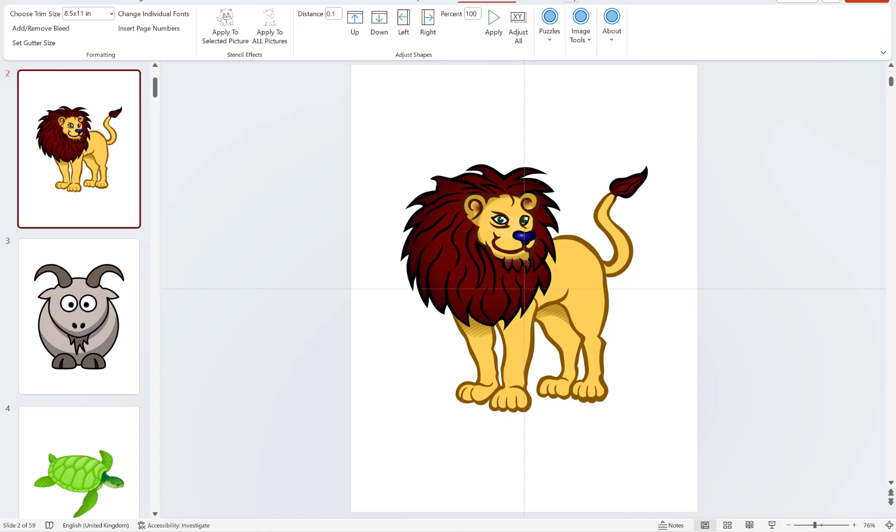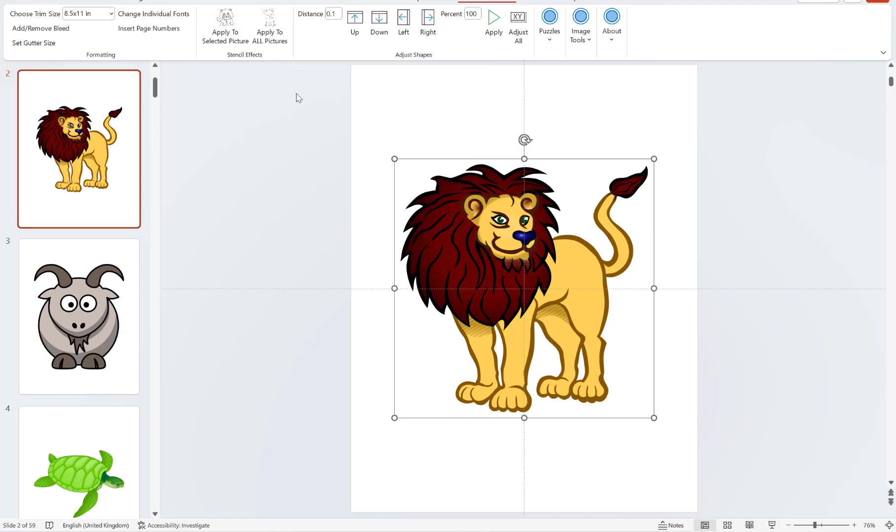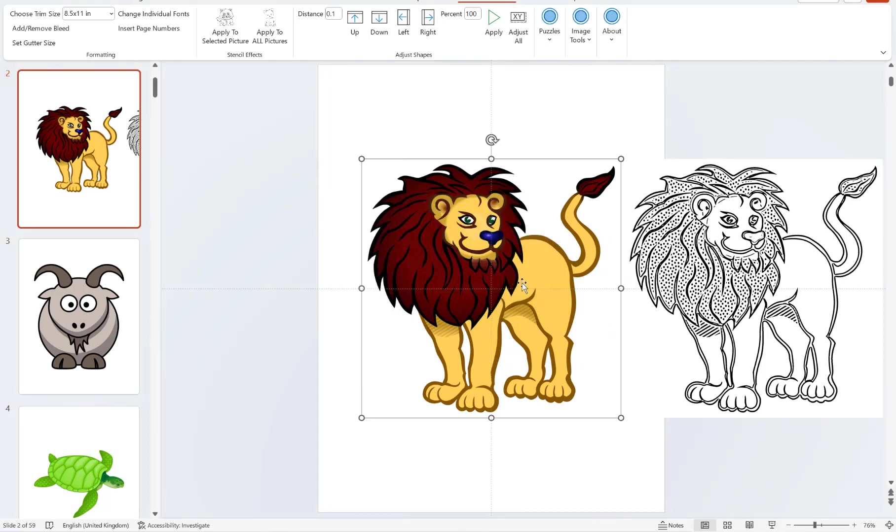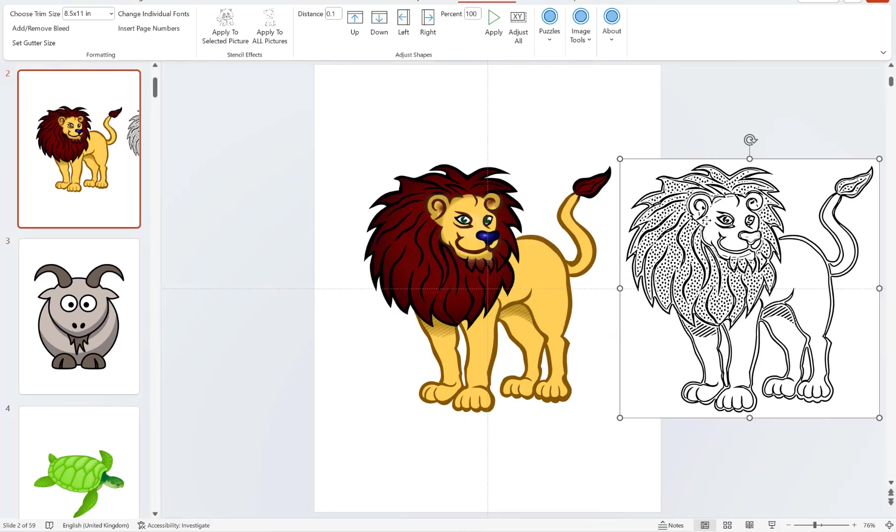First of all, make sure we're on the puzzle generator tab at the top. Then under stencil effects you'll notice we have two options. We can apply to selected picture, which will apply the stencil effect to your chosen picture and put a stencil effect image next to your original image so you can compare the two.